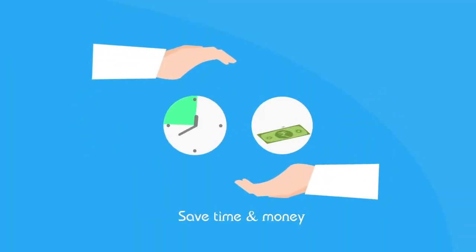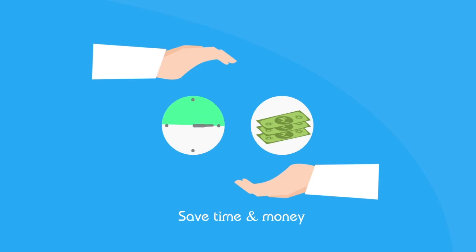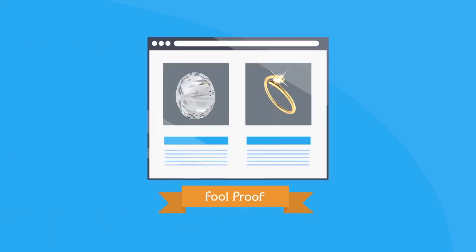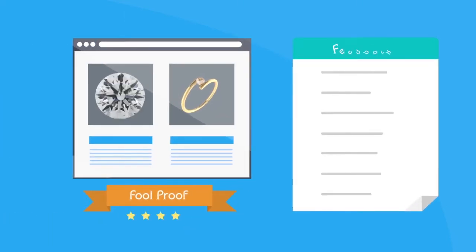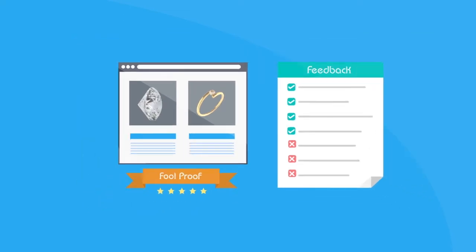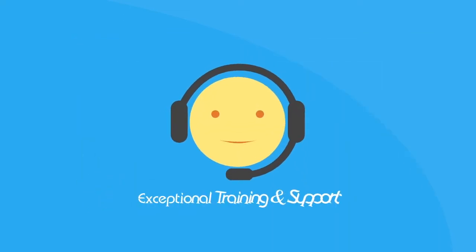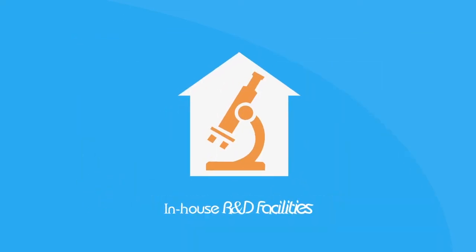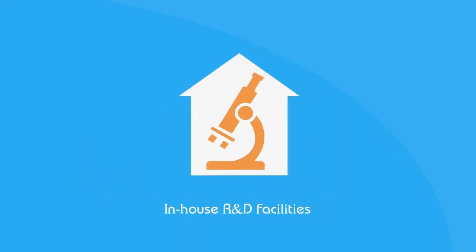Save time and money while boosting your business. Fool-proof and robust design based on years of customer feedback. Exceptional training and support. In-house R&D facilities with over 15 years of experience.